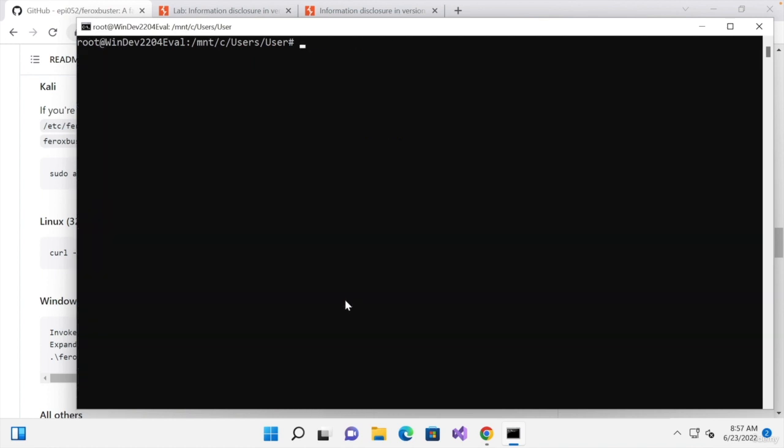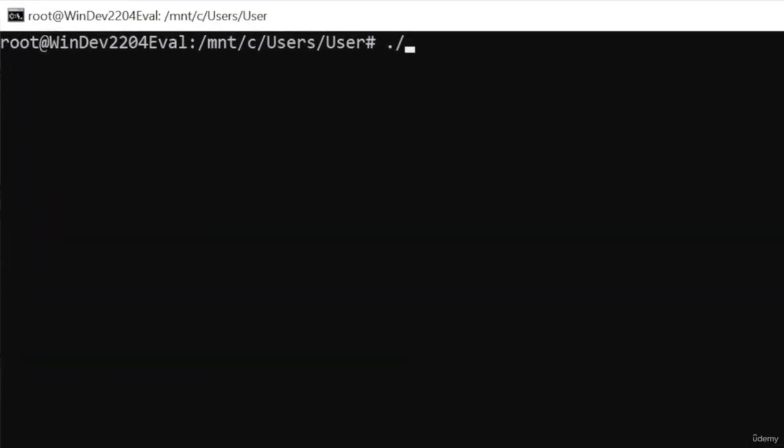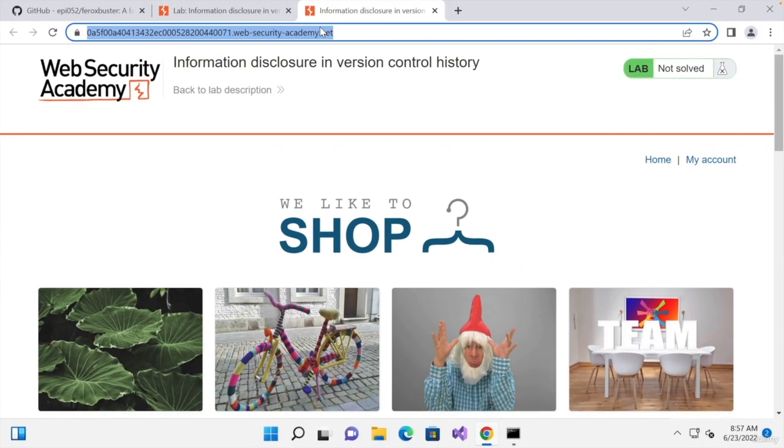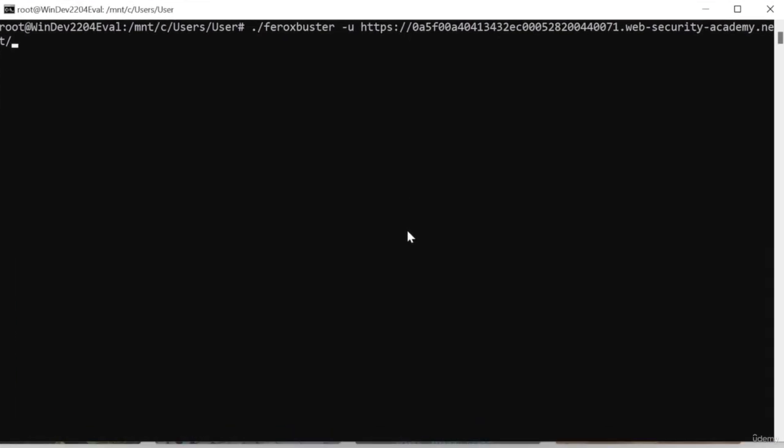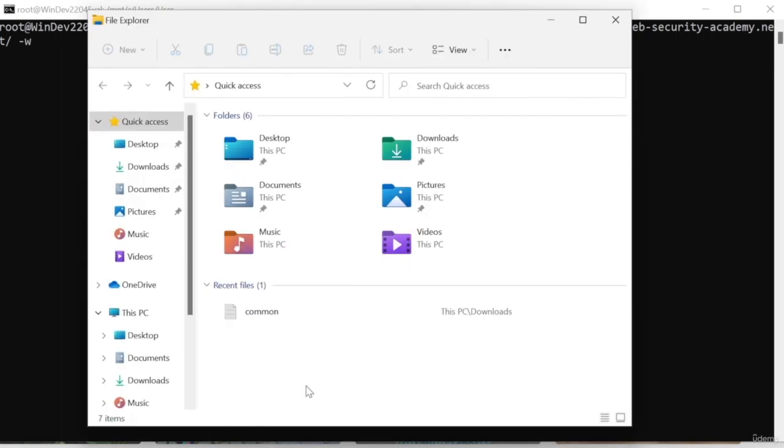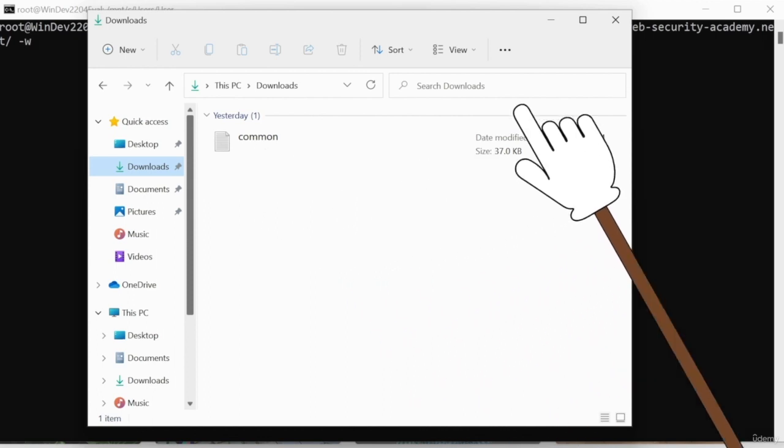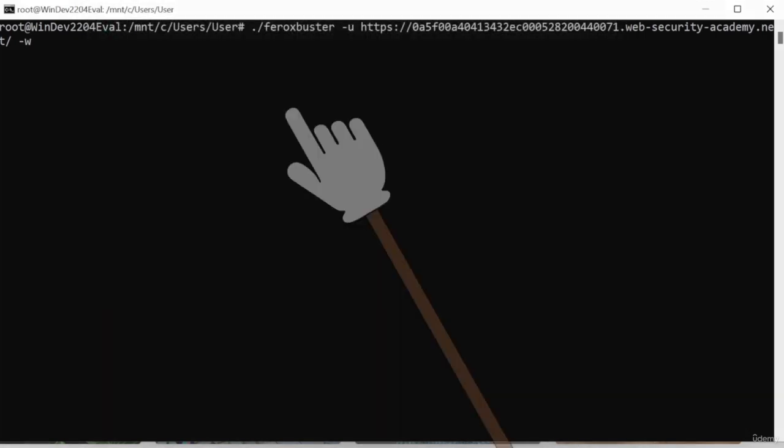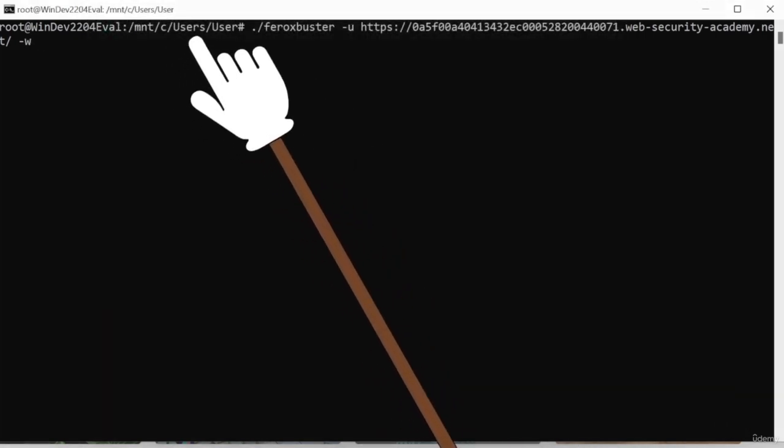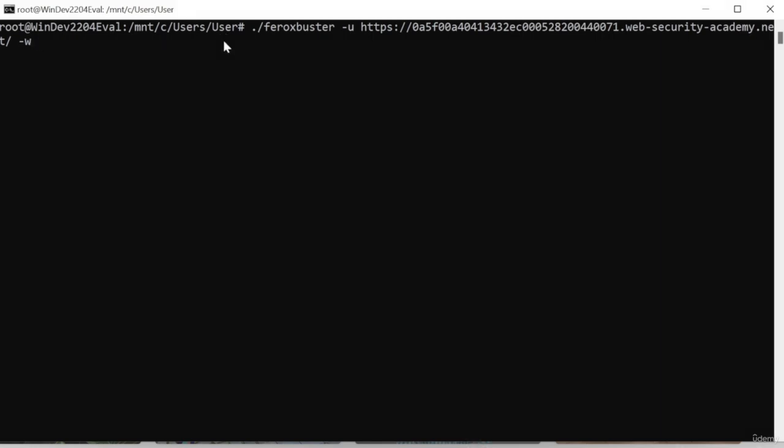So I'm just going to clear the screen and we're going to do dot forward slash followed by Ferox Buster. Next, you want to specify the target URL with the dash u as we've seen before. And I'm going to copy that from here and paste it with the right click. And finally, you want to do dash w followed by the word list. And I already downloaded my word list. So it's in my downloads directory and it's called common.txt. I showed you how to do that previously. So right now we're in C users user. So we simply need to go to the downloads directory and it's called common.txt.